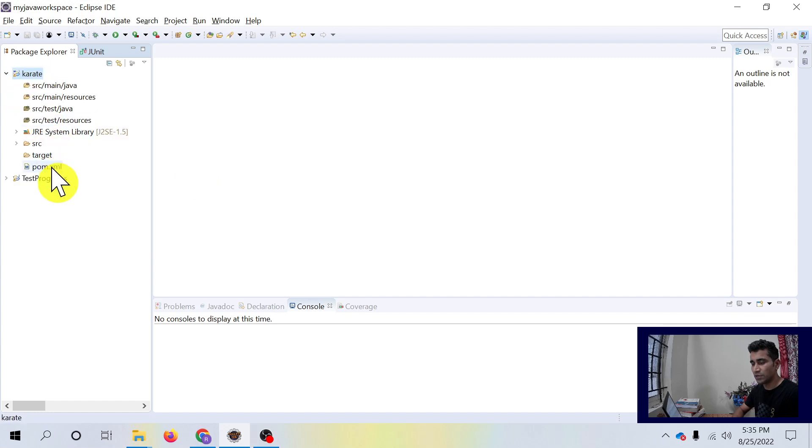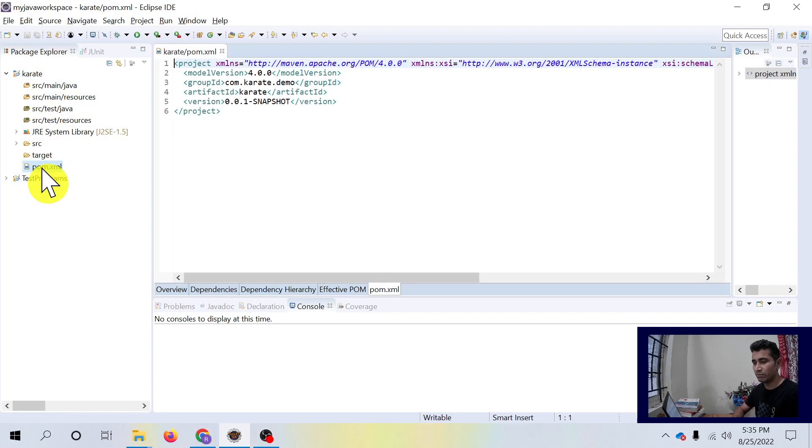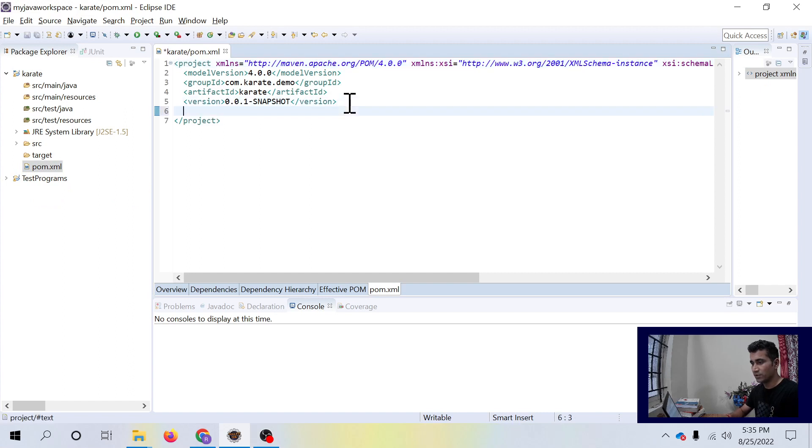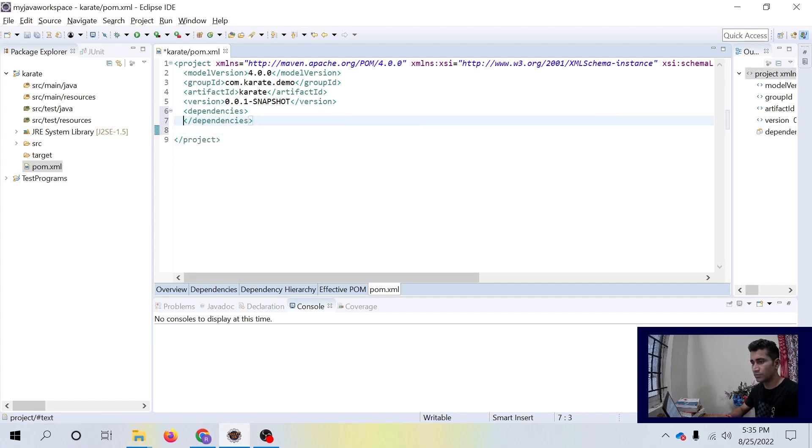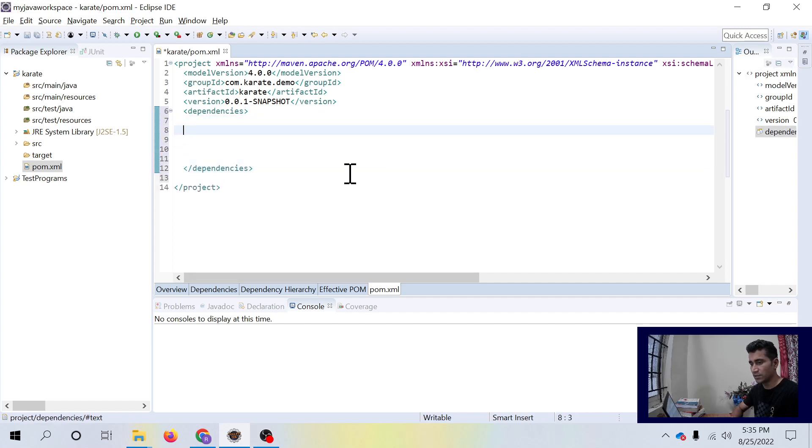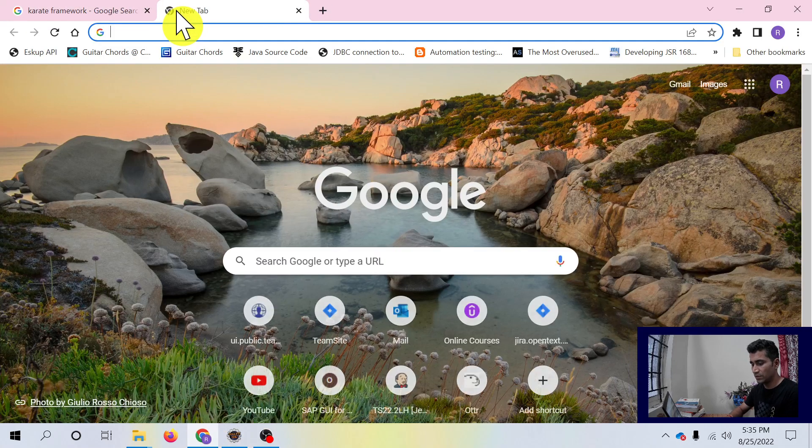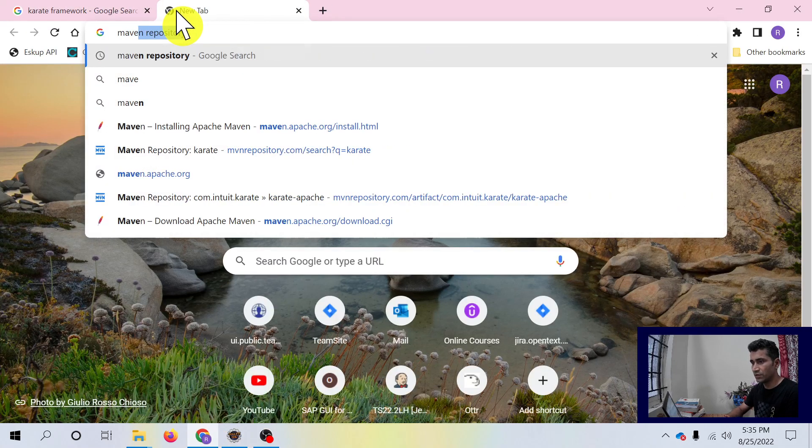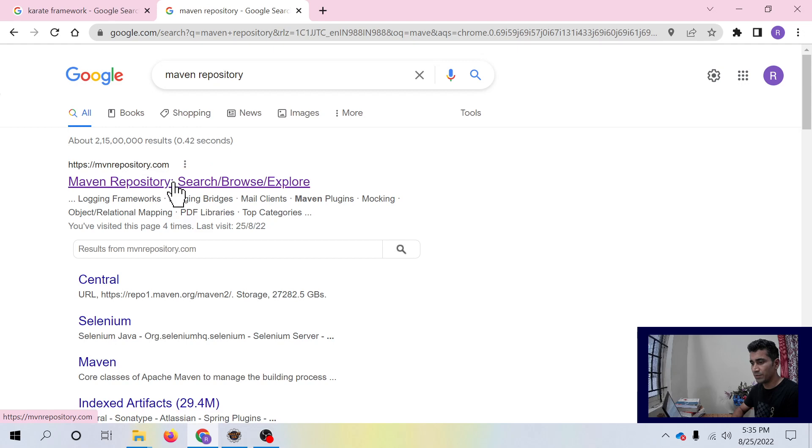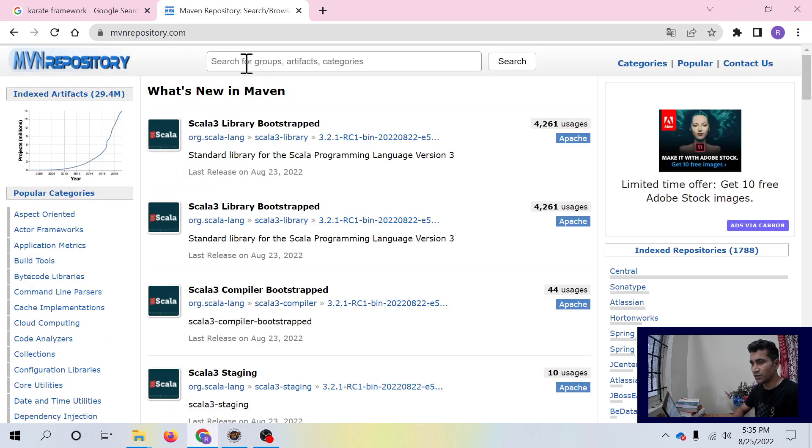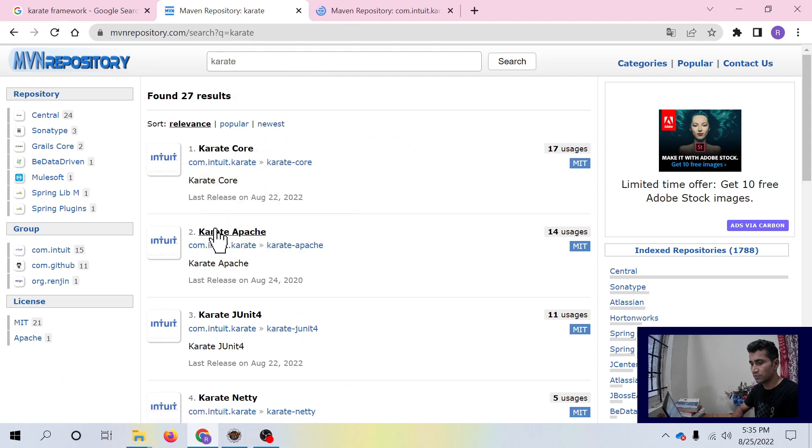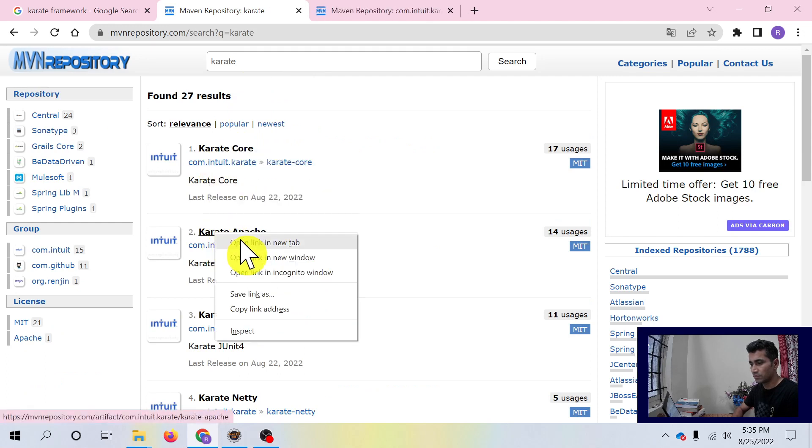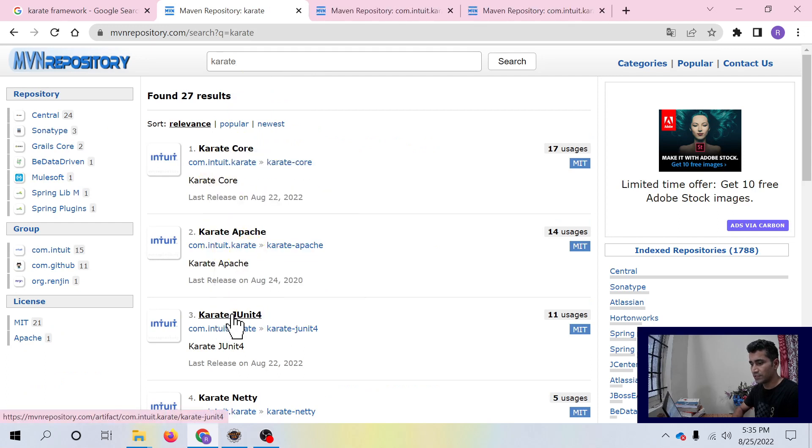Double click on the Maven project called Karate and you get pom.xml. We have to add Karate dependency here in this file. Let's search for those dependencies in Maven repository, mvn-repository.com.